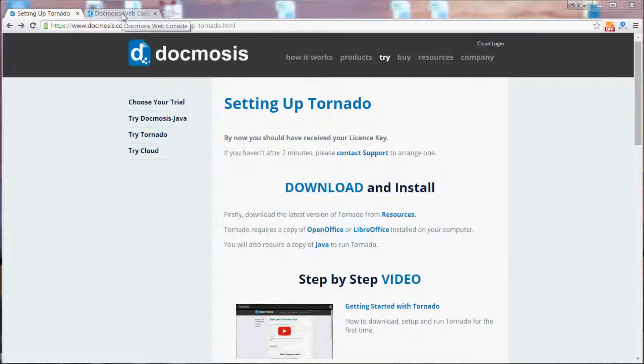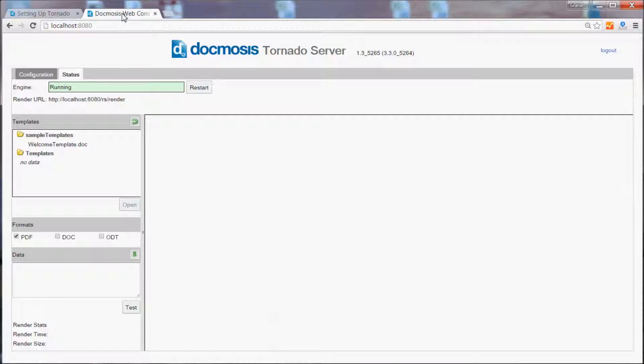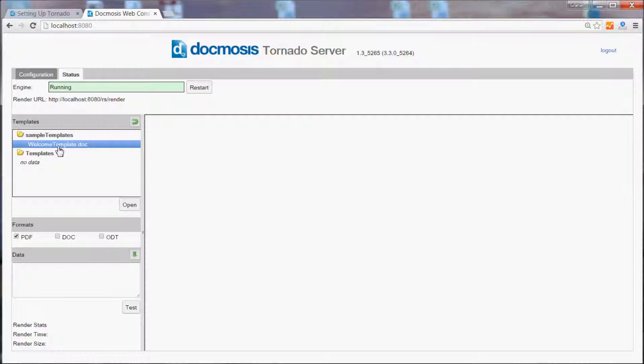I've already installed and configured Tornado so that it's running on port 8080 and under the status tab you'll be able to confirm that Tornado is running and in the template area we will be using the welcome template doc for this video.